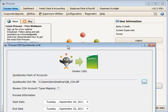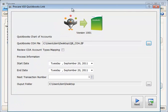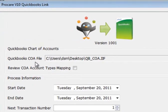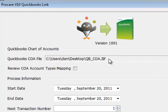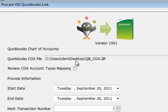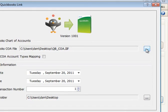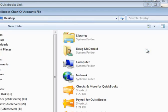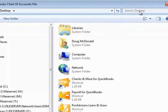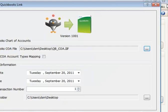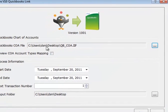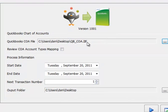The QuickBooks Link program will open up, and the very first time, you'll need to designate where your QuickBooks Chart of Accounts export file is located. Mine is located on my desktop. You can locate it by clicking the button on the right and searching your computer as needed, and then tell ProCare where that Chart of Accounts file goes.